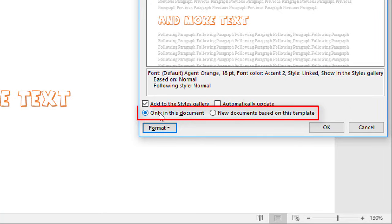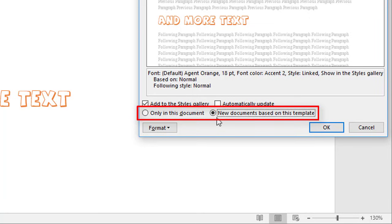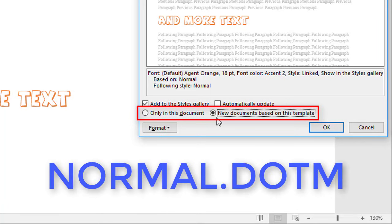The other two options are radio buttons — you can either make the style available only in this document, or in all new documents based on this template. If it's a style you'll use in other documents, set this option and it becomes available in all new documents. What actually happens is the style gets added to what's called the Normal Template — the normal.dotm — and I'll explain what that's about a bit later.